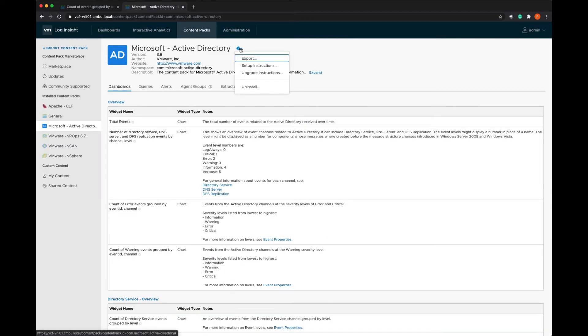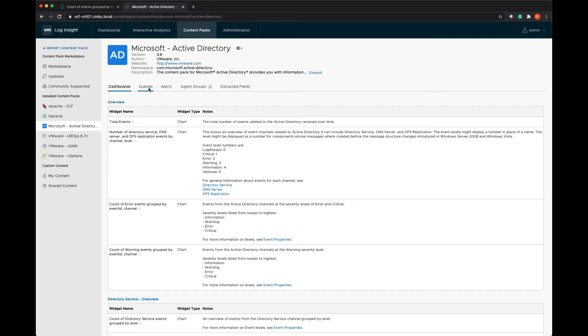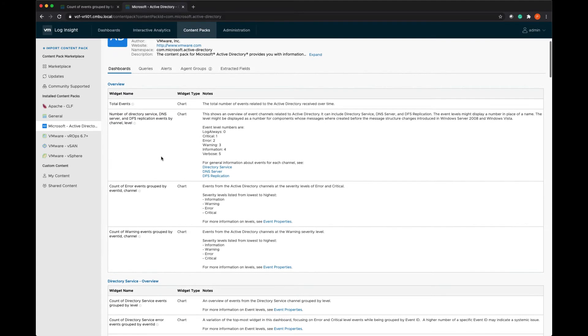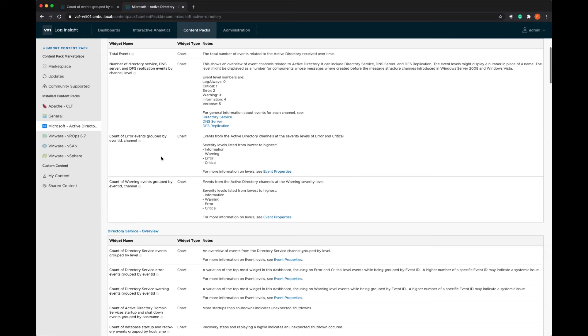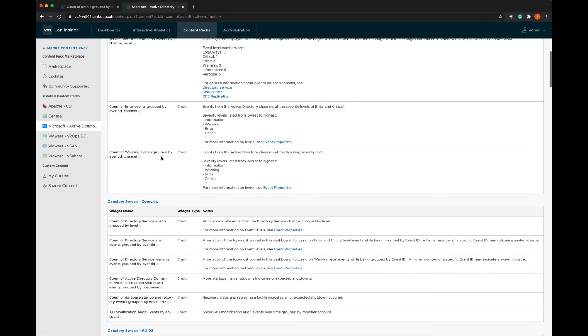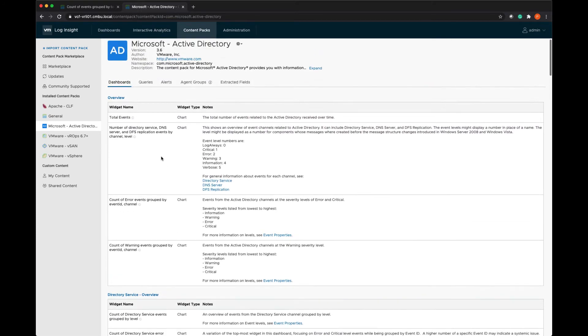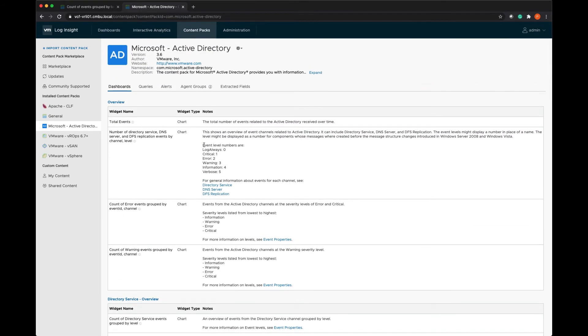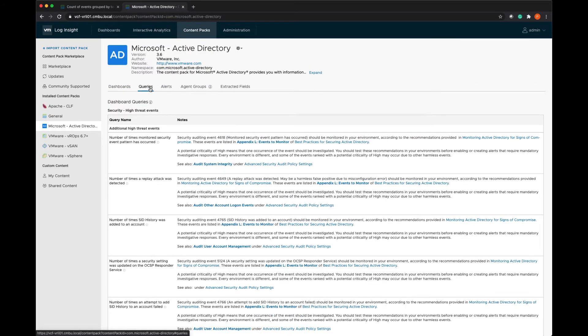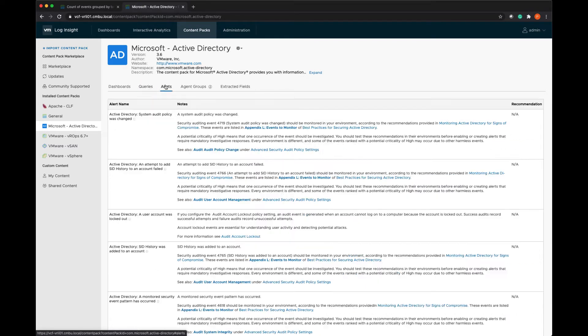And if I ever want to view the setup instructions afterwards or the upgrade instructions, I can click in here and view those again. This is giving me all the details on the dashboards that are available in the content pack and every widget in the dashboard has an explanation. It's also giving me the list of all of the queries that make up those dashboards.